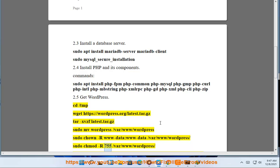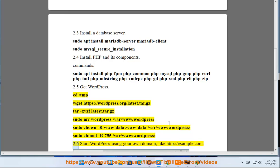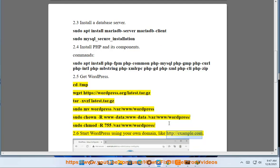chmod -R 755 /var/www/wordpress/. Step 2.6: Start WordPress using your own domain like http://